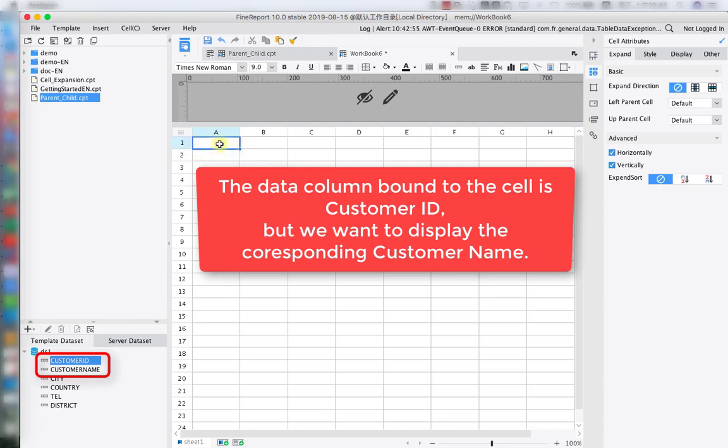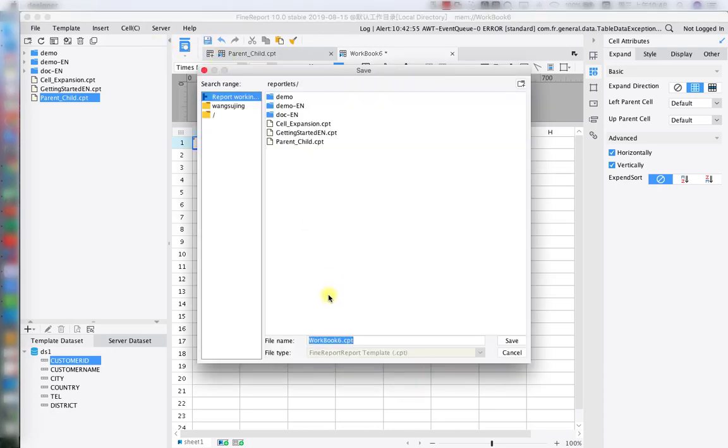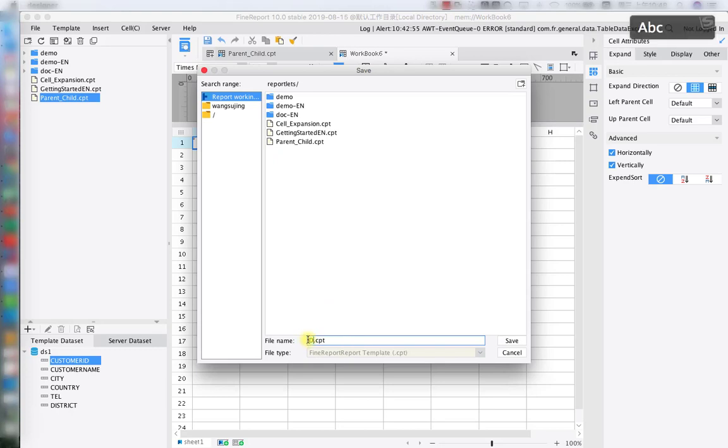In the real situation, when we are trying to edit the customer ID, the preview will be different customer IDs, which are hard to understand, like different numbers or different letters. That's why we're using Data Dictionary to map the customer name to the corresponding customer ID for display.